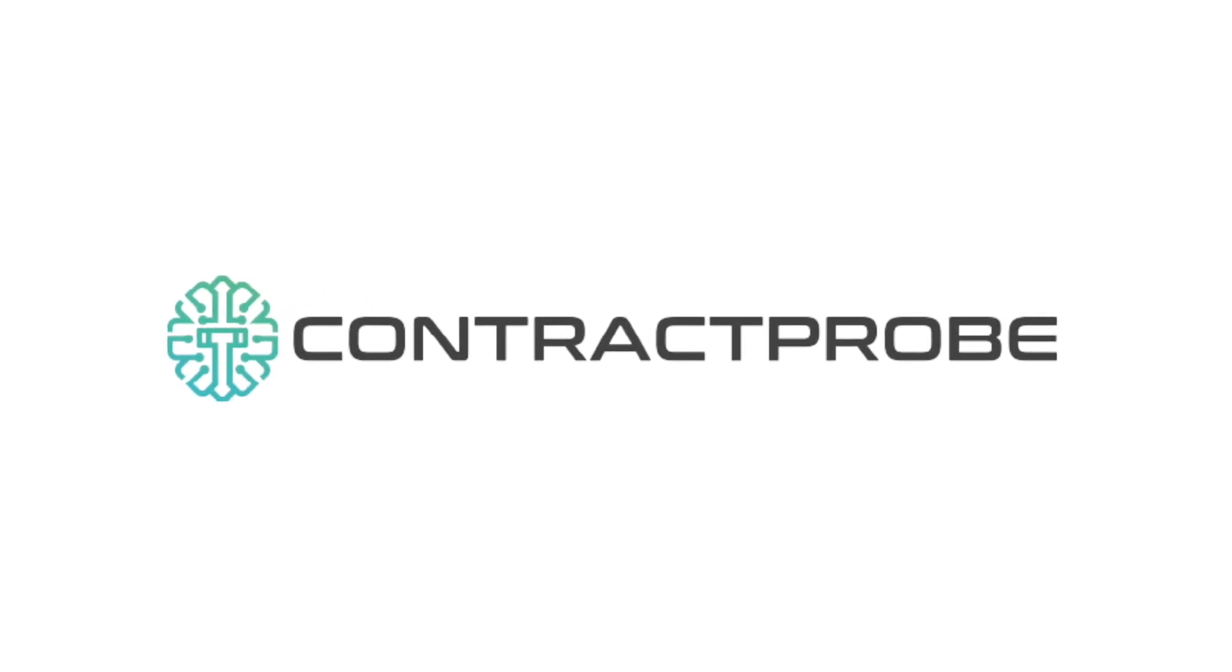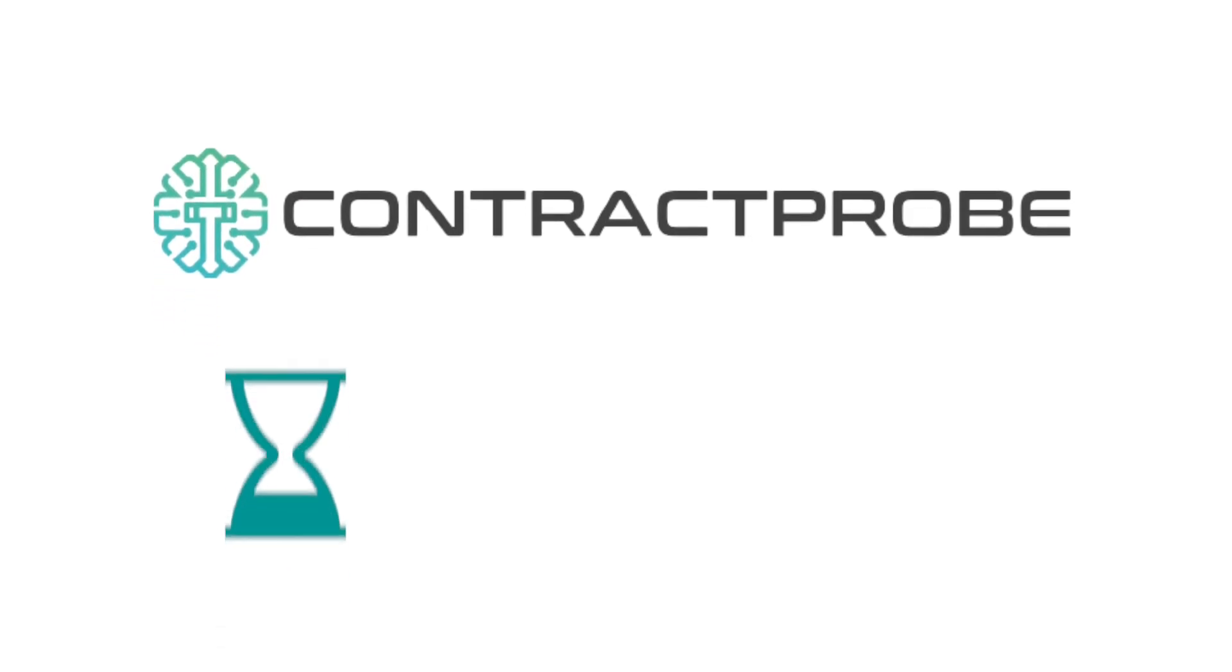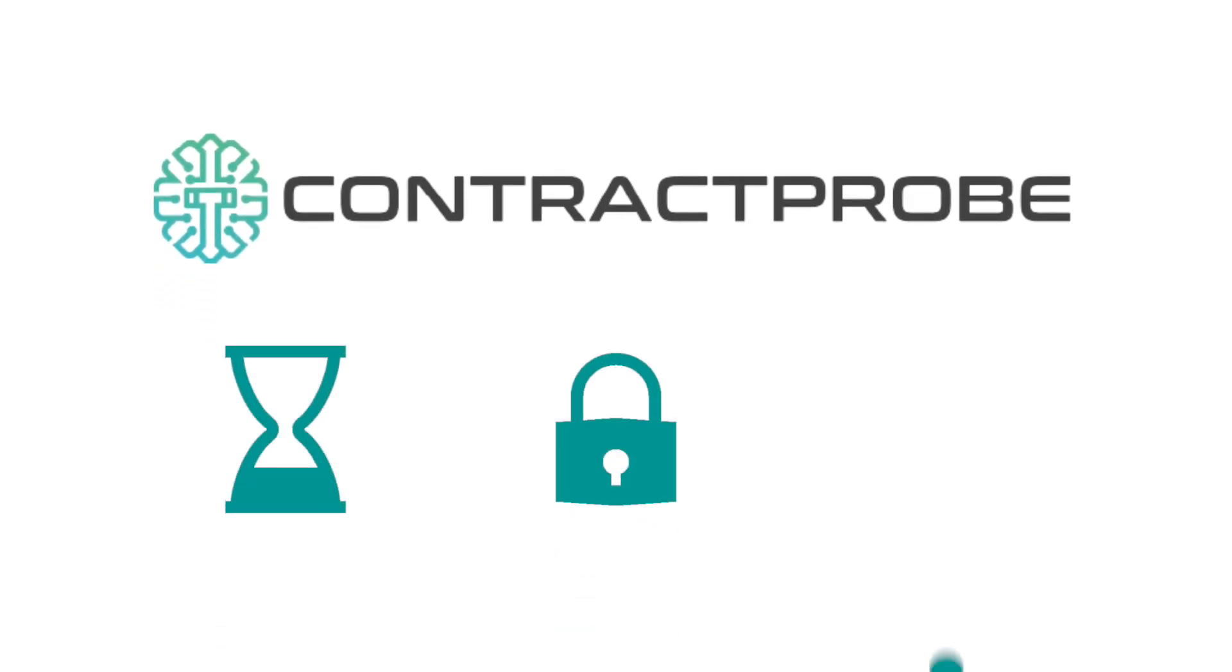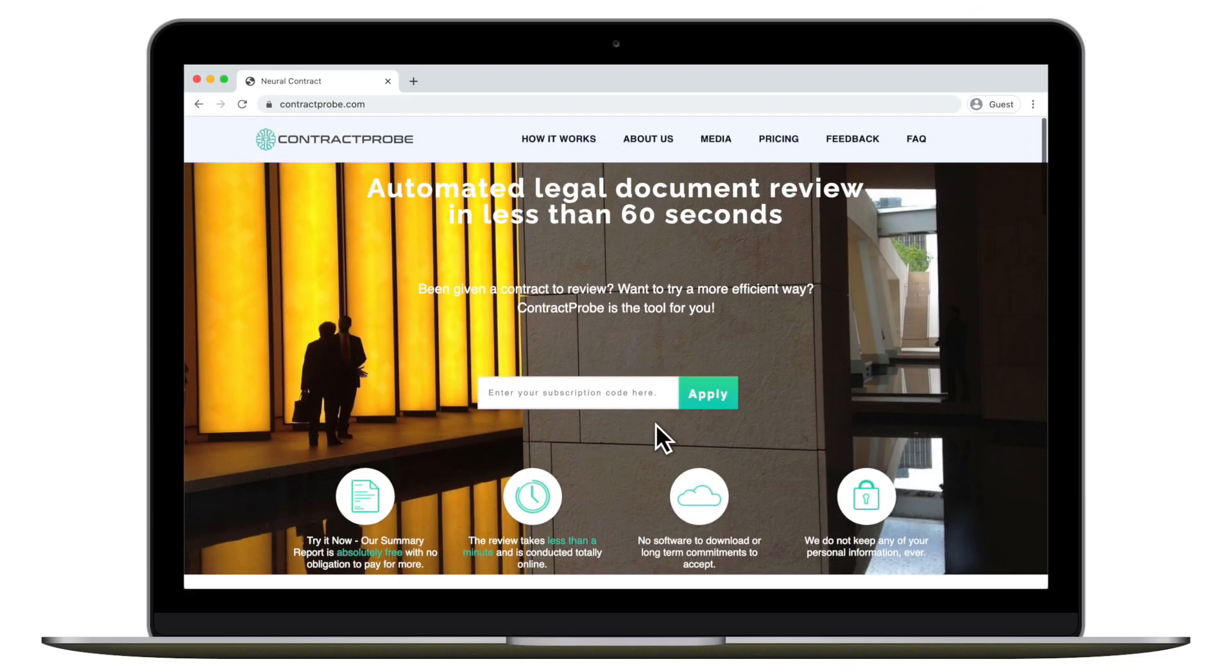Welcome to Contract Probe, a fast, secure and flexible automated online legal document review system.